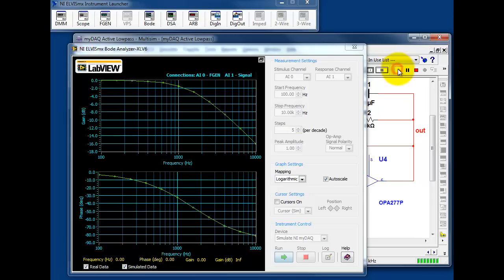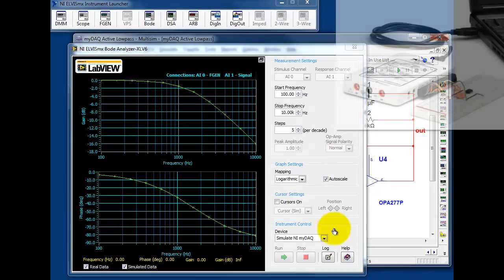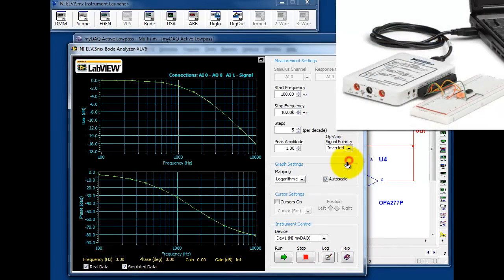You'll notice from the plot that the circuit is a low-pass filter. Then, changing the source from a simulated MI-DAC to a real MI-DAC, we can compare the real and simulated results on the same plot.